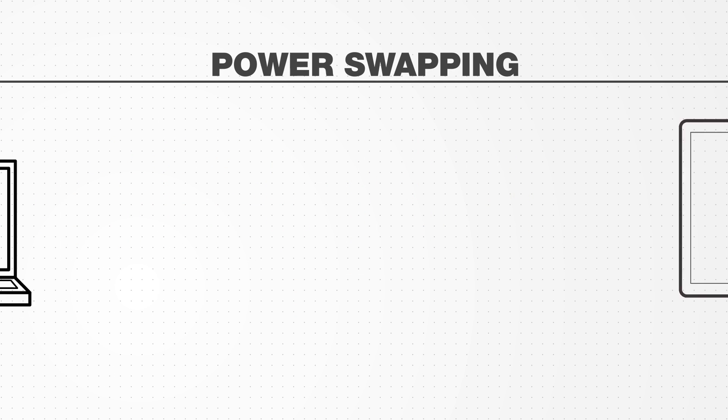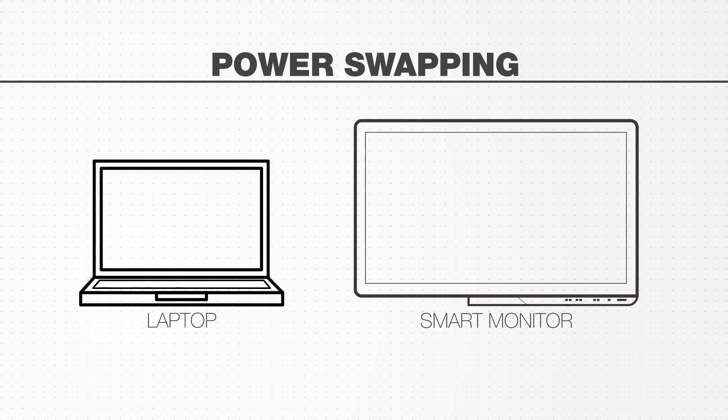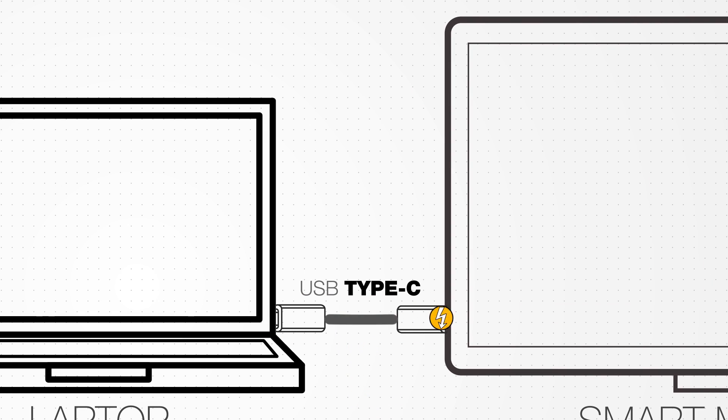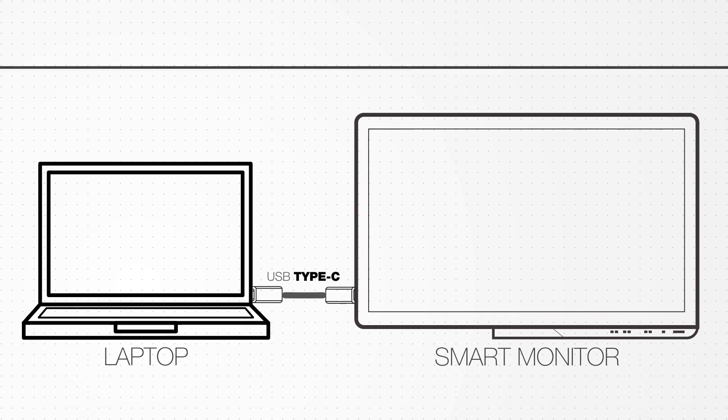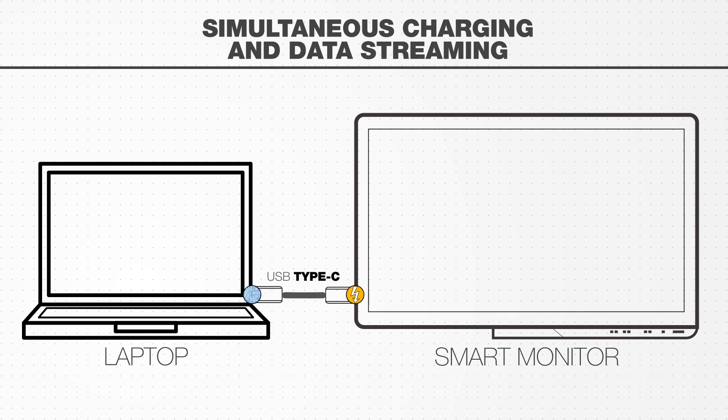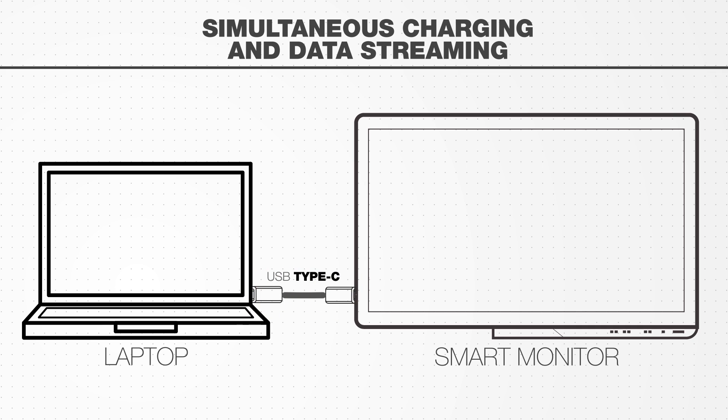The power swapping feature allows any two devices connected by a Type-C cable to charge or be charged by the other. Plus, you can simultaneously charge and stream data via USB Type-C. You don't have to choose one function over the other. One cable does it all.